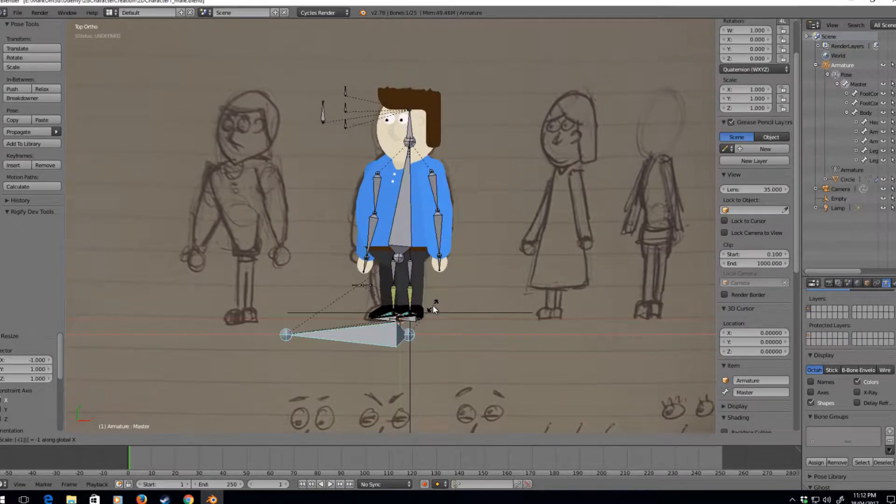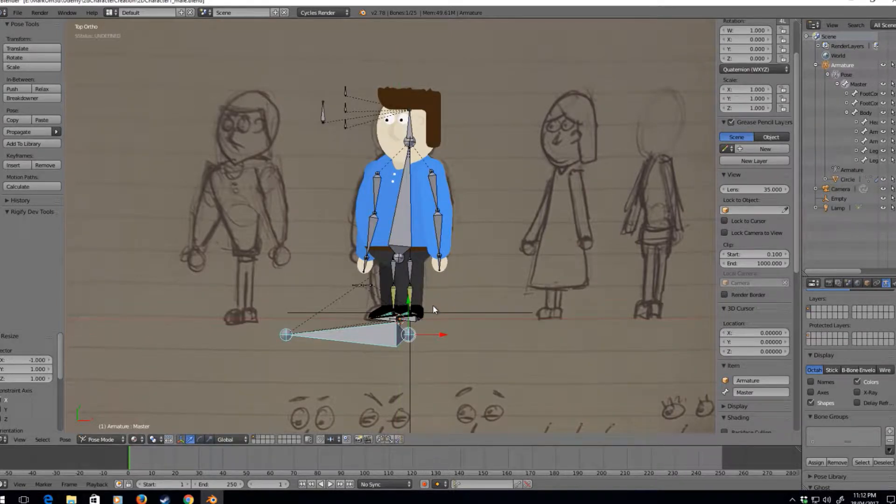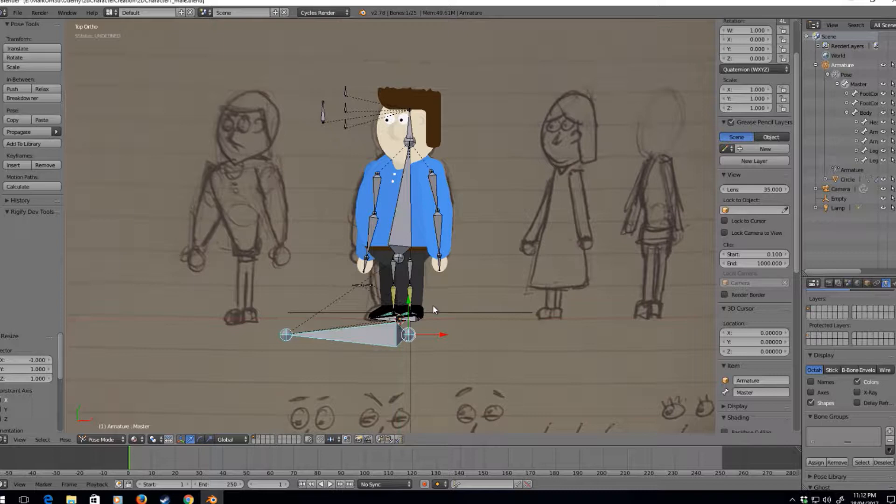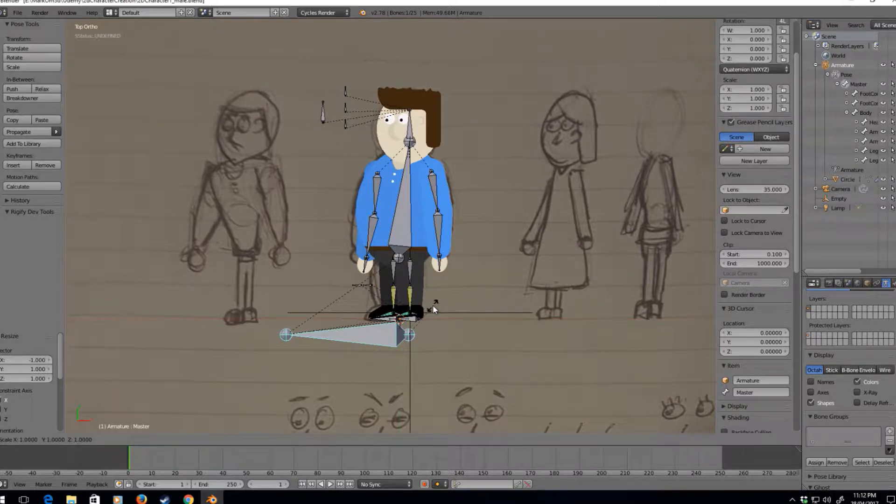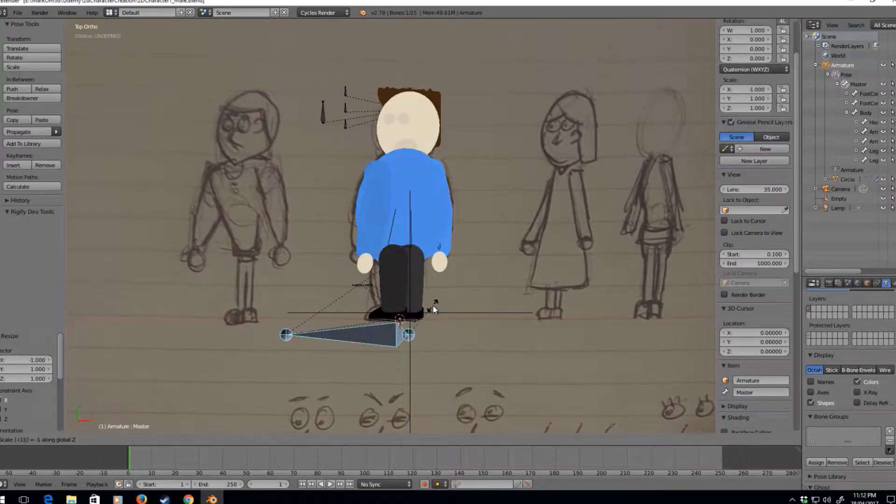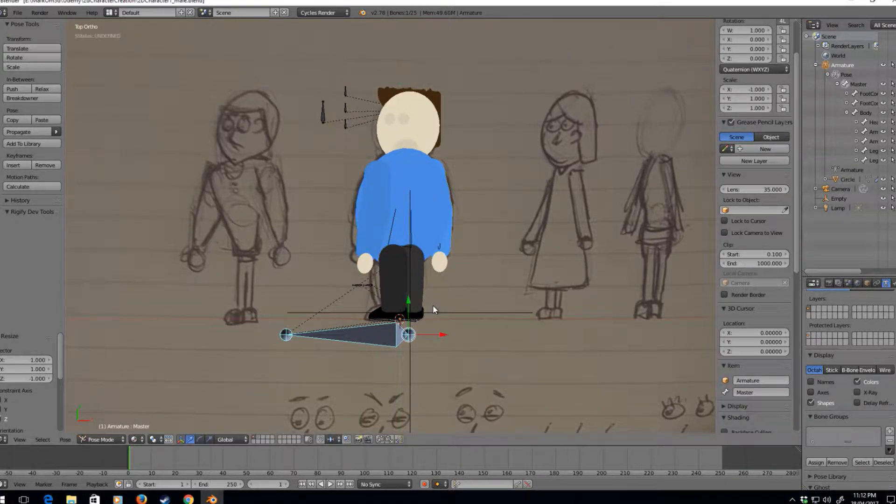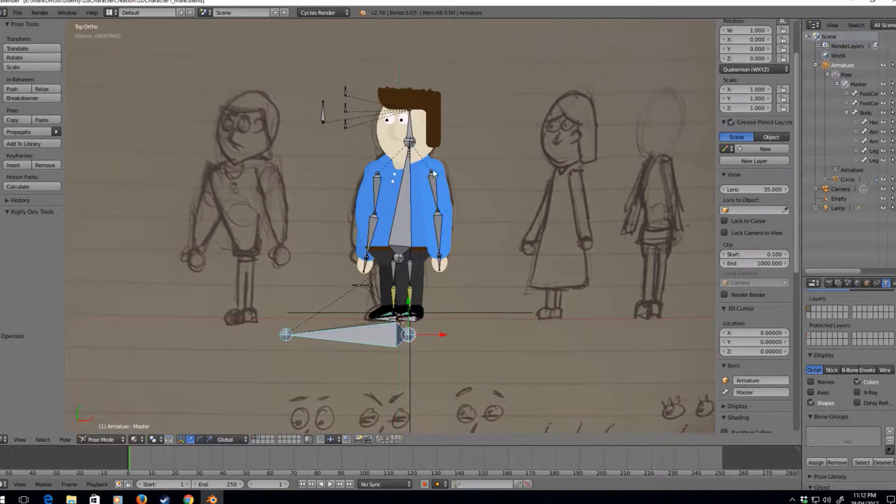That's something we don't have to worry about. The other thing we have to worry about though is if he moves backwards. So if I go size z minus one, he looks a bit weird.